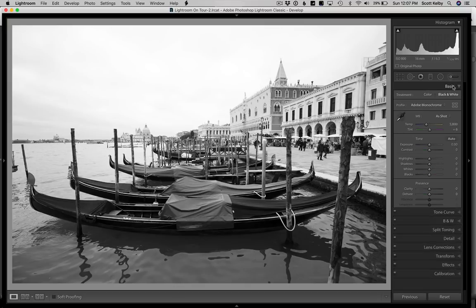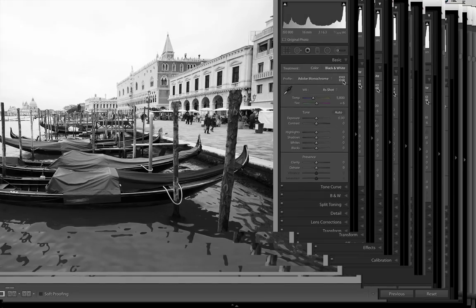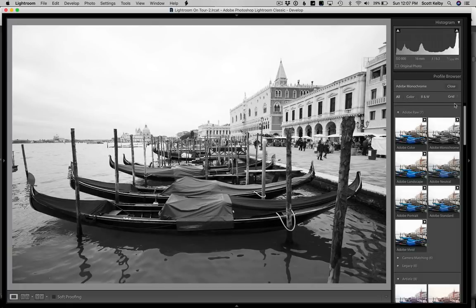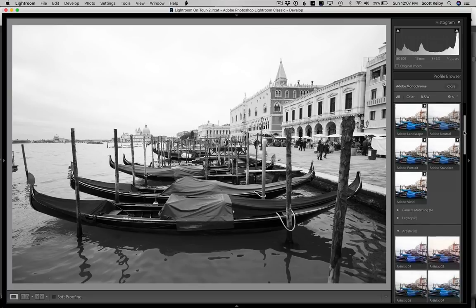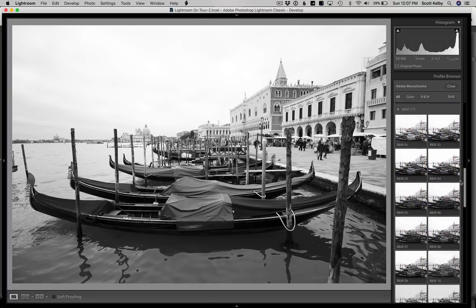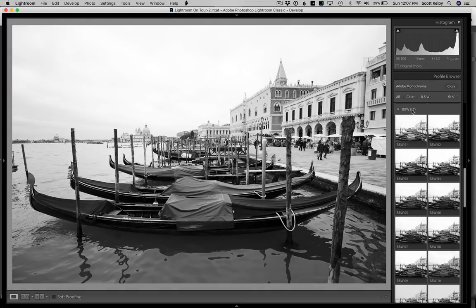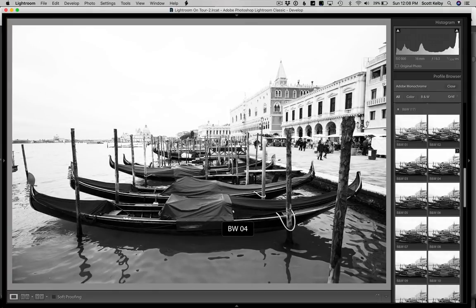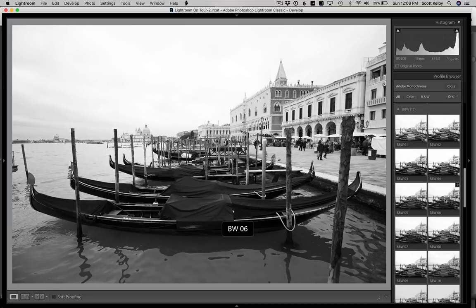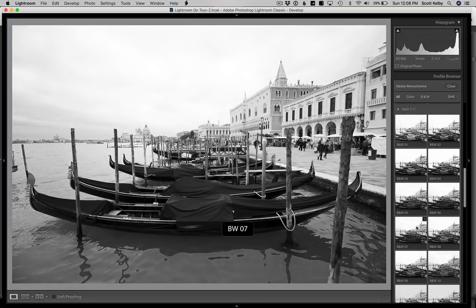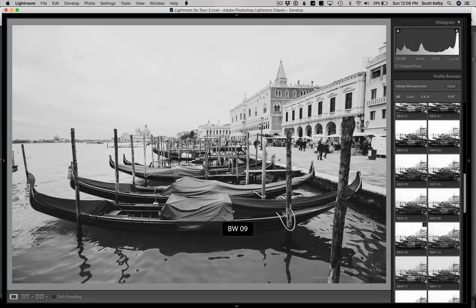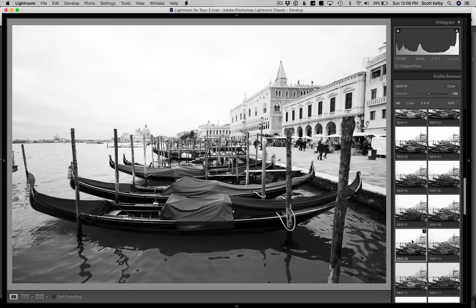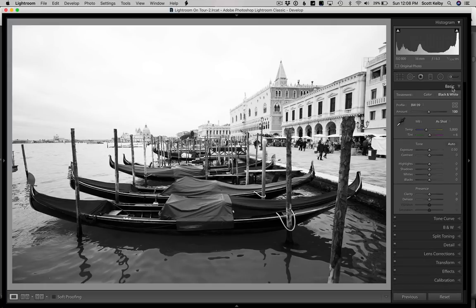Instead, I'm going to go here to the browser, these little four icons over here to the right. We're going to scroll past monochrome and go down here to the creative profiles. There's 17 different black and white creative profiles and we can just move our cursor over them. It gives you a preview of how it's going to look. All you got to do is find one that you like and stop when you get to it. Black and white 09 looks pretty good. I'm going to click and apply that profile and close this.